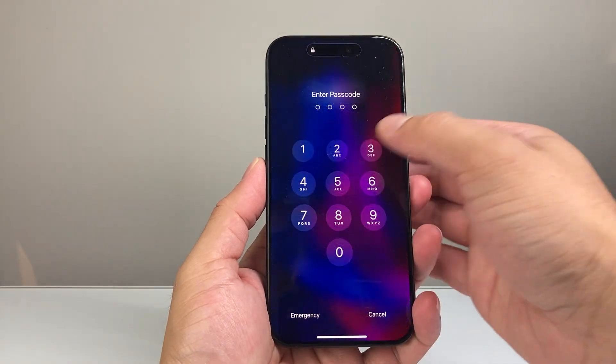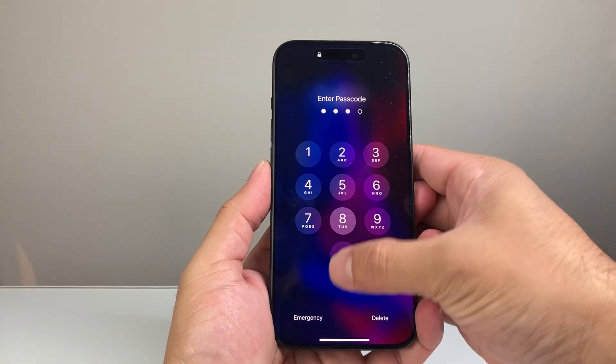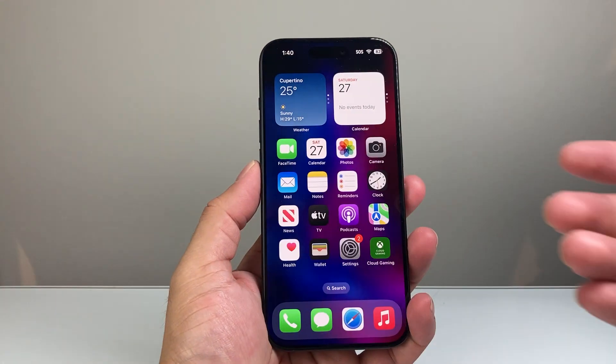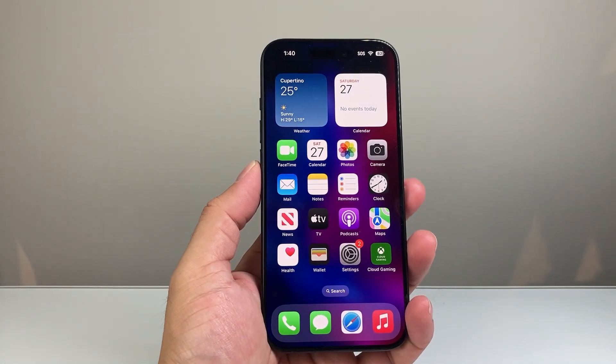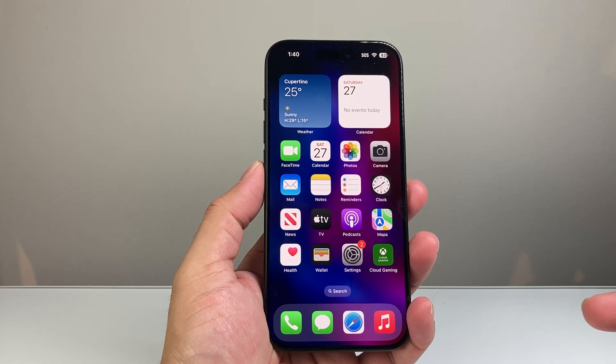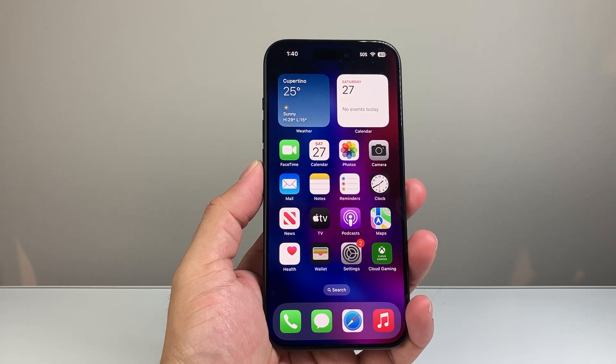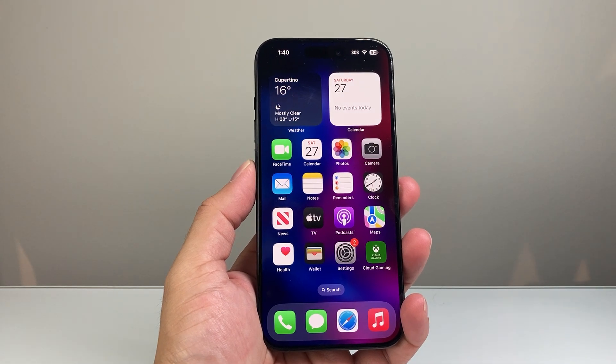Hey everyone, TechnoMenture here. In today's video I'm going to show you how to update apps on any iPhone. So let's get started.